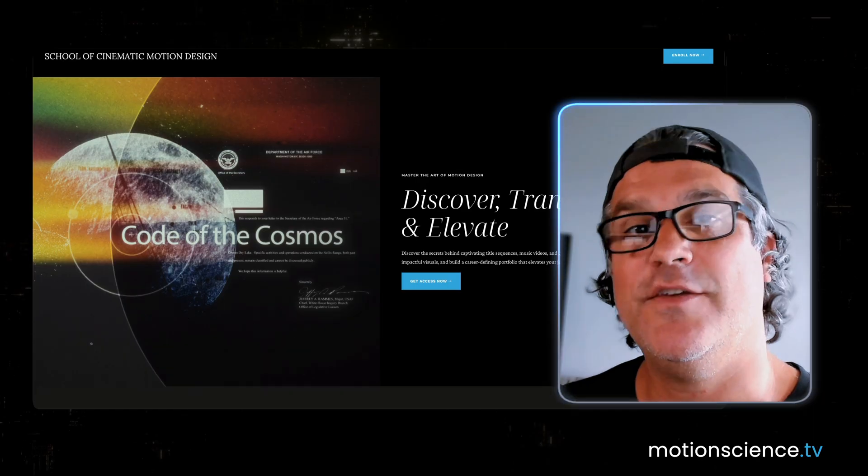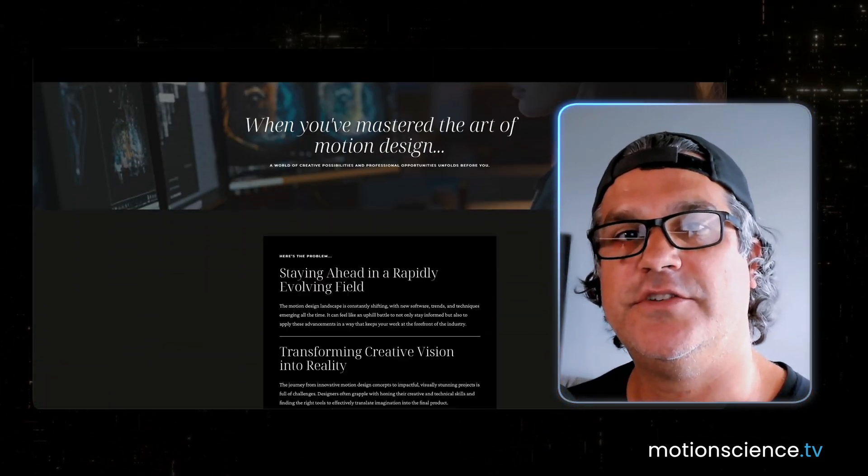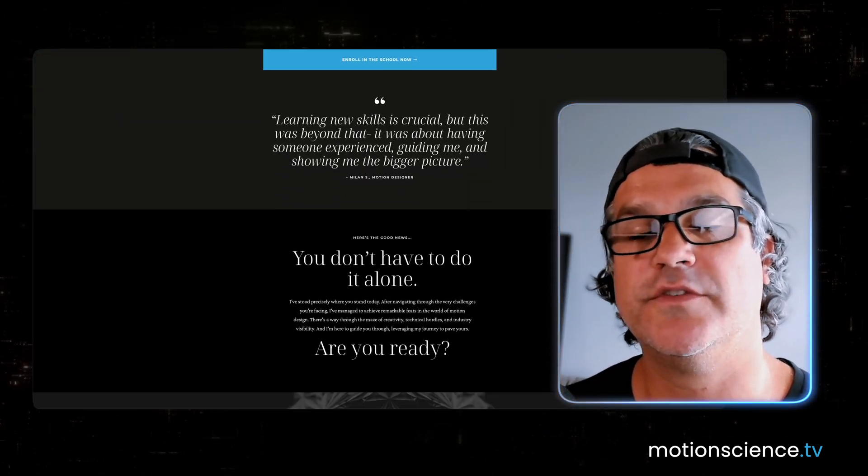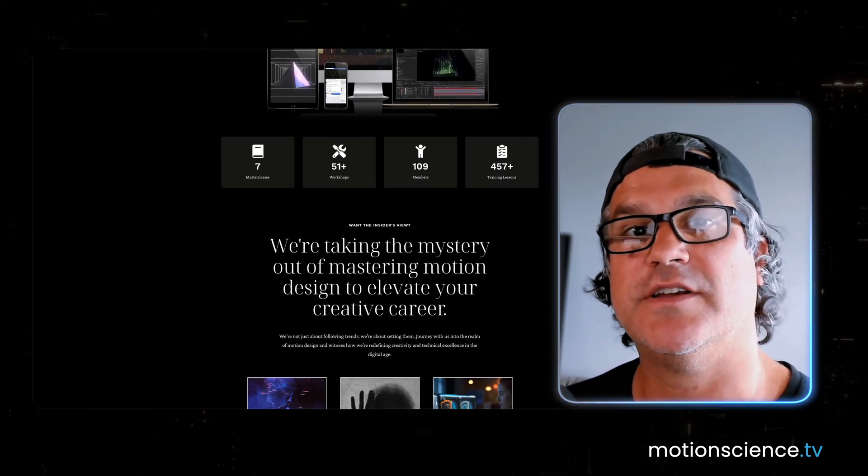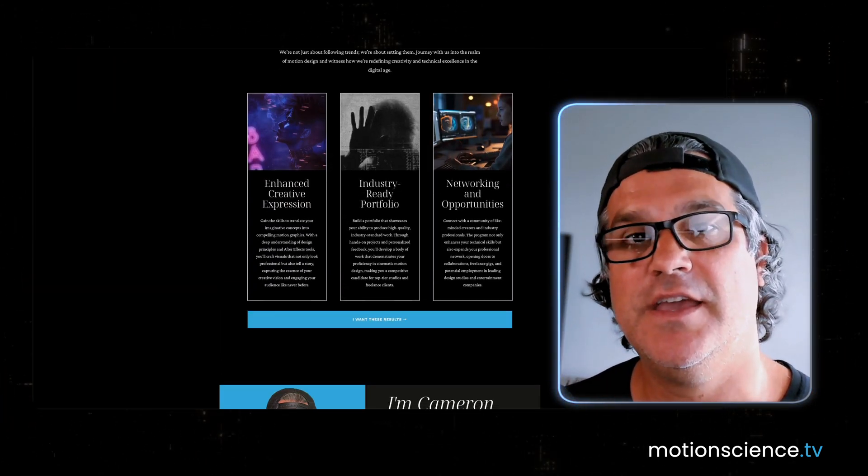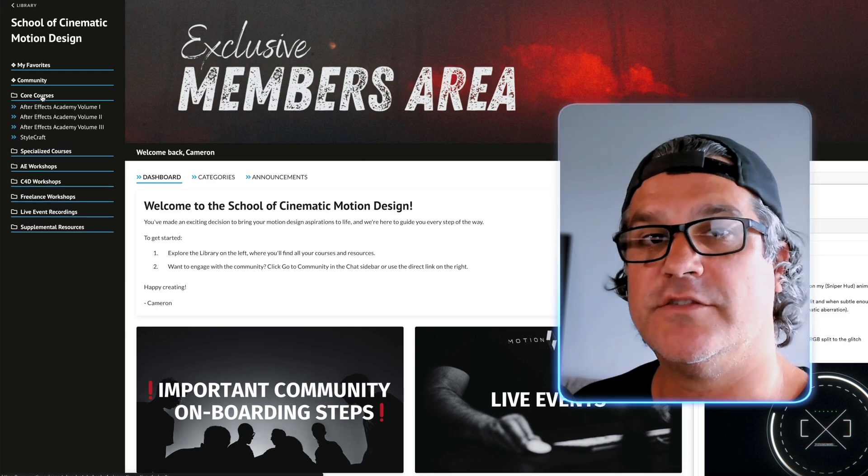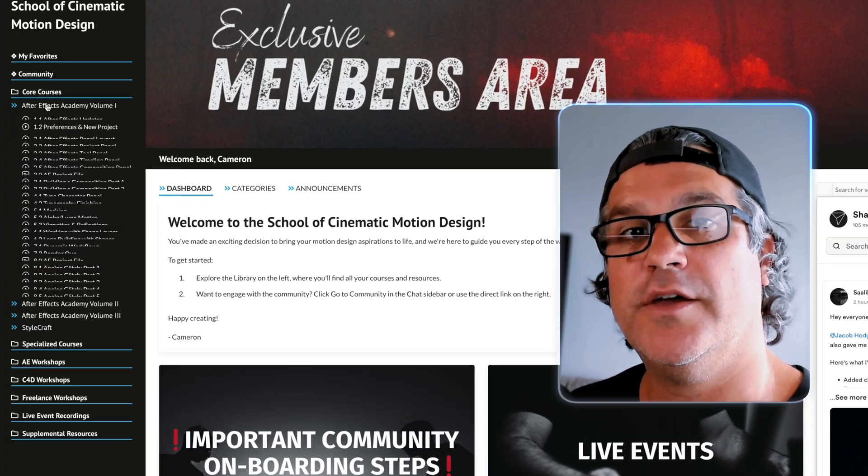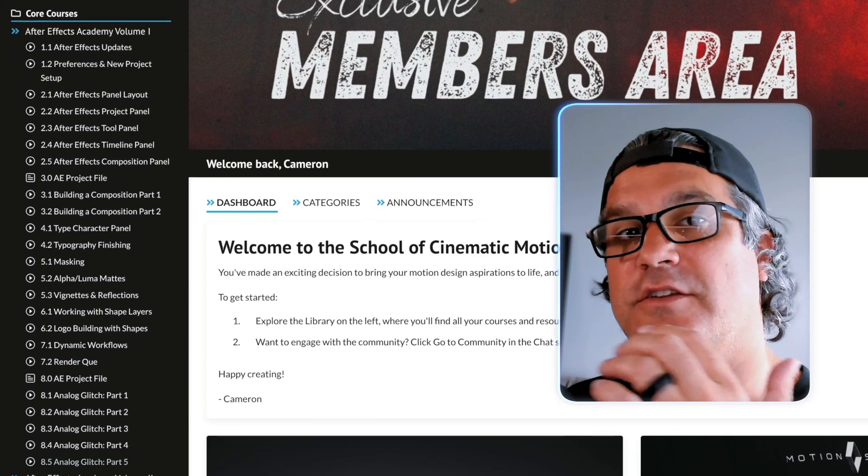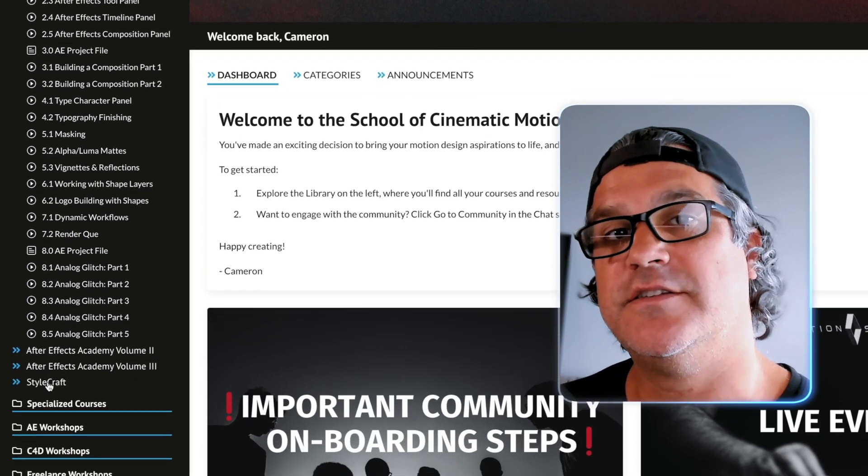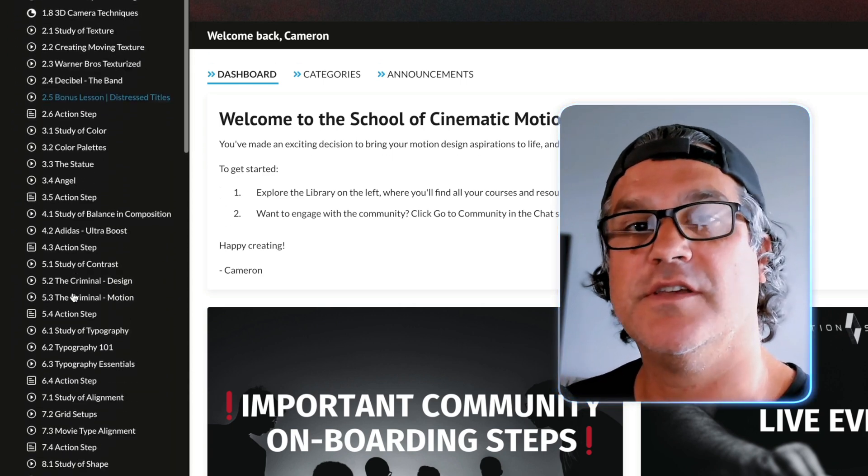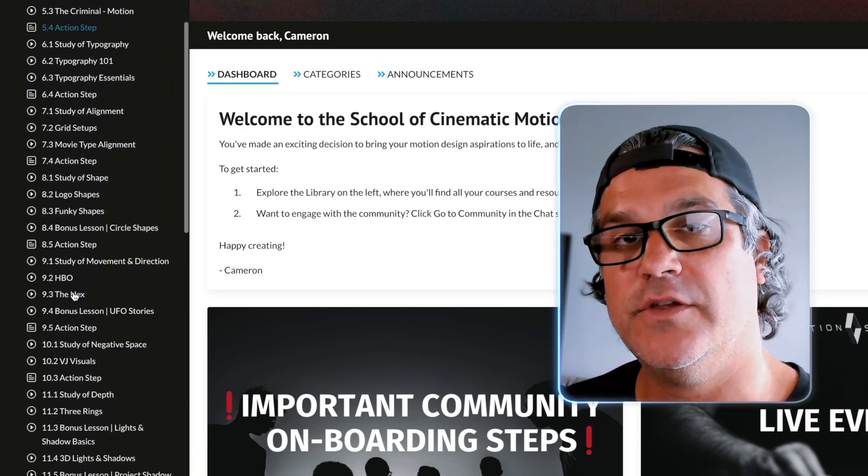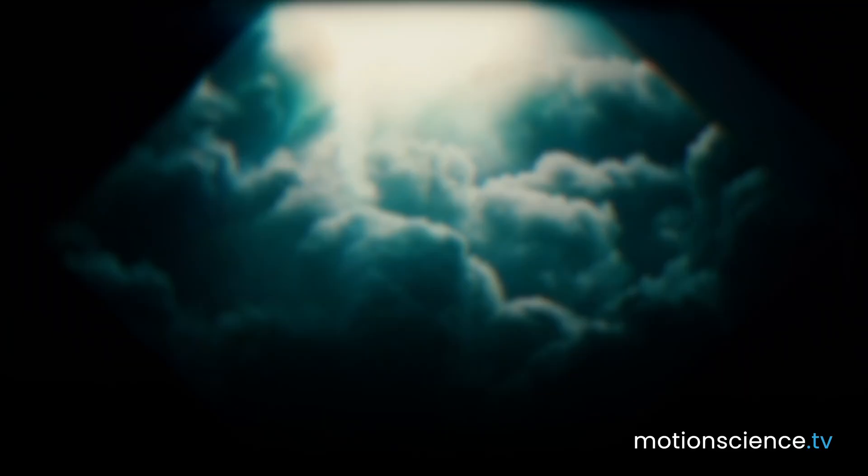So thanks for joining me today. I hope that you got something out of this light leak tutorial. I love using light leaks and I use them as often as I can when it is called for in the particular piece. If you like seeing content like this, I highly encourage you to check out my school of cinematic motion design over at motionscience.tv. It's a program that is chock full of workshops and courses just like this on cinematic techniques that will take your motion design to that next level. Definitely check it out. As always, thank you for being here. I really appreciate it. I'll see you in the next video.